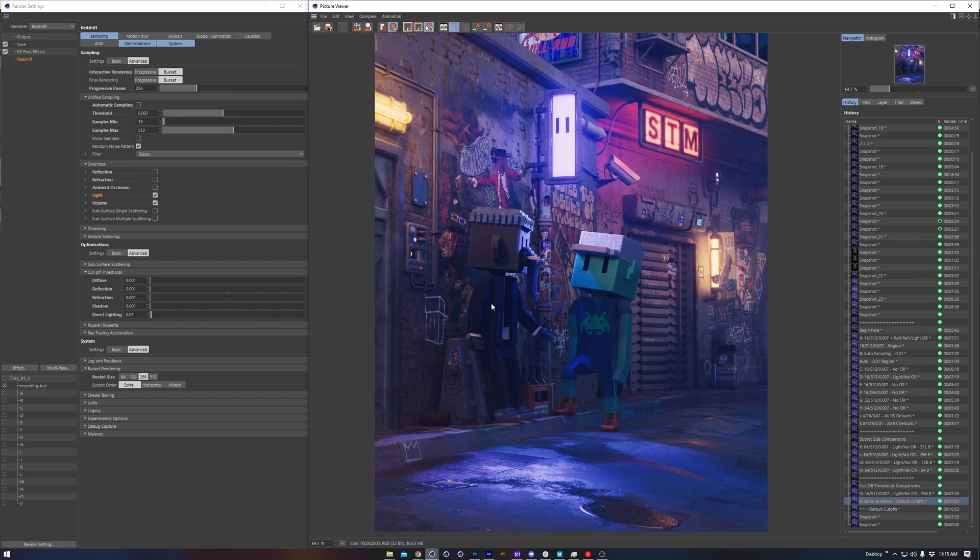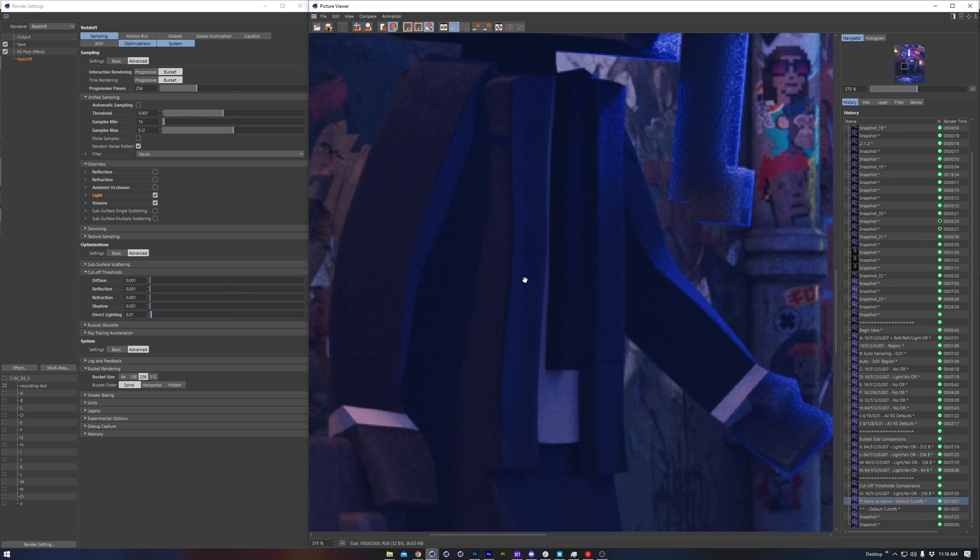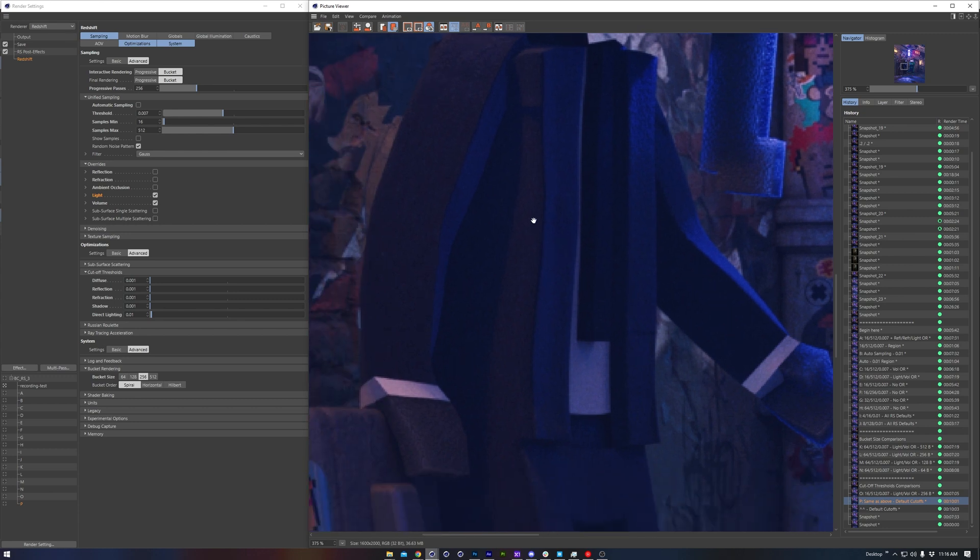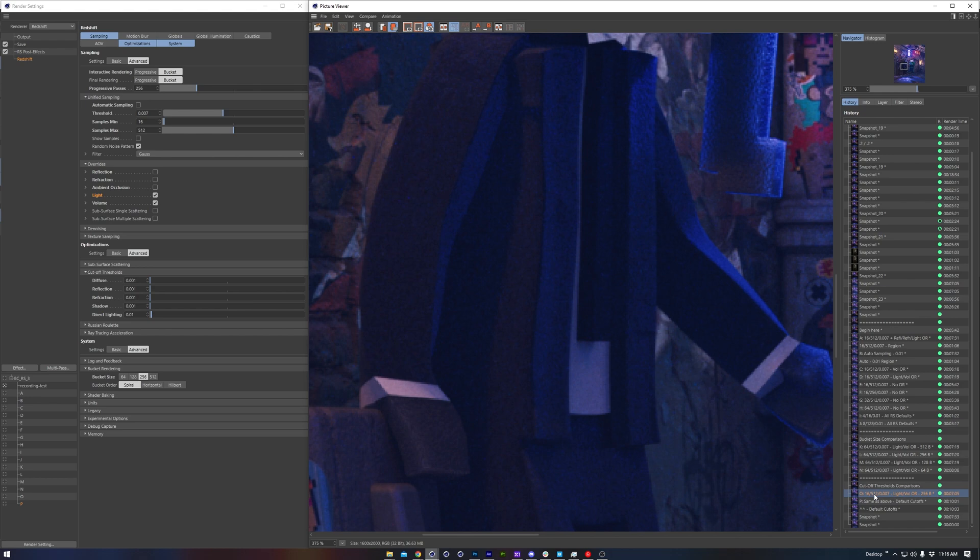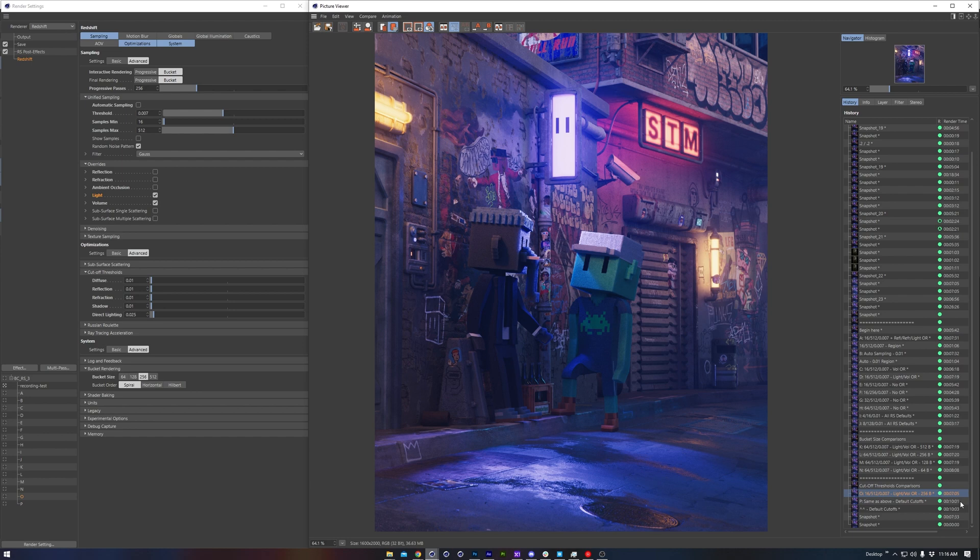but zooming in I know where to check for grain, and against this character is the most obvious area. So again these are my modified cutoffs, and these are the default cutoffs. So just know that by changing these cutoff thresholds you will introduce a bit of grain into your render, but the speed improvement is quite substantial.